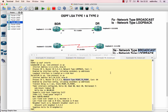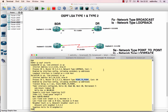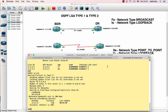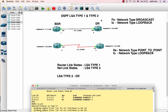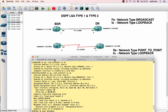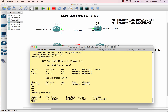The serial point-to-point network type does not generate LSA type 2, unlike the Ethernet broadcast segment. On a point-to-point link, there is no DR election, so no network LSA (LSA type 2) is produced.